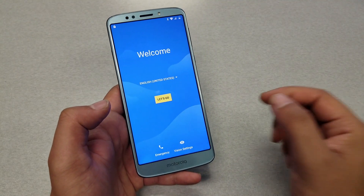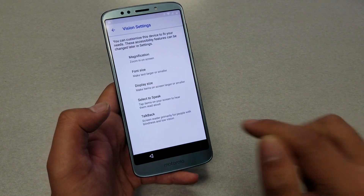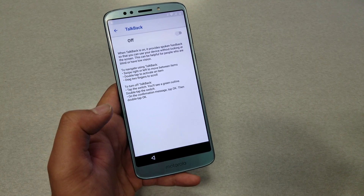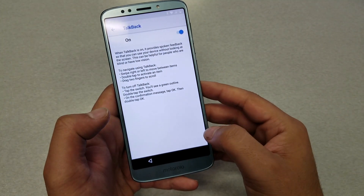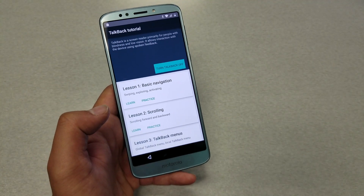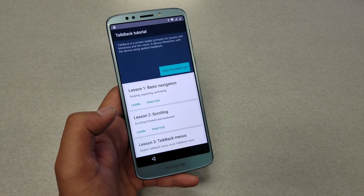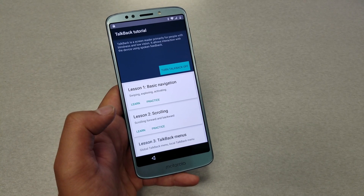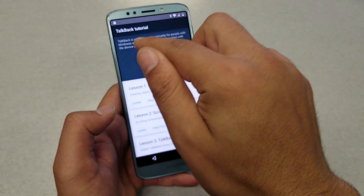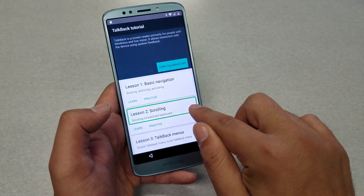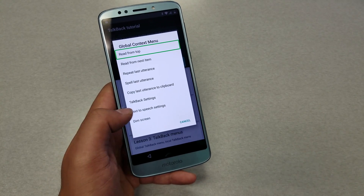Go back to the main screen. Press on Vision Settings and go to TalkBack, then enable TalkBack. TalkBack is a screen reader primarily for people with blindness and low vision. Now that TalkBack is enabled on the phone, we need to use gestures. The gesture is an L-shape — start from the top going down.